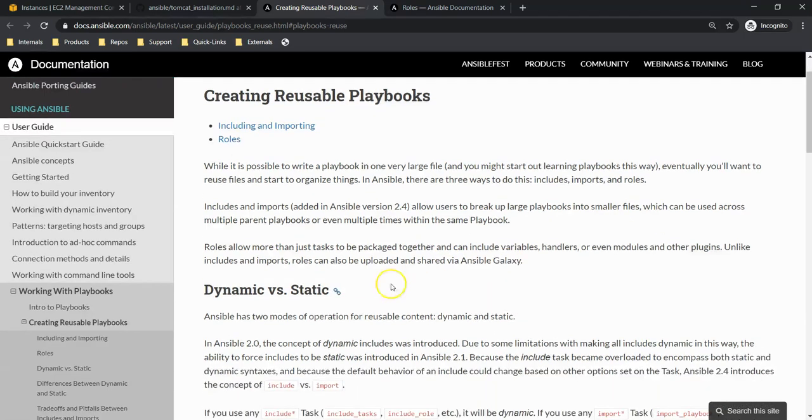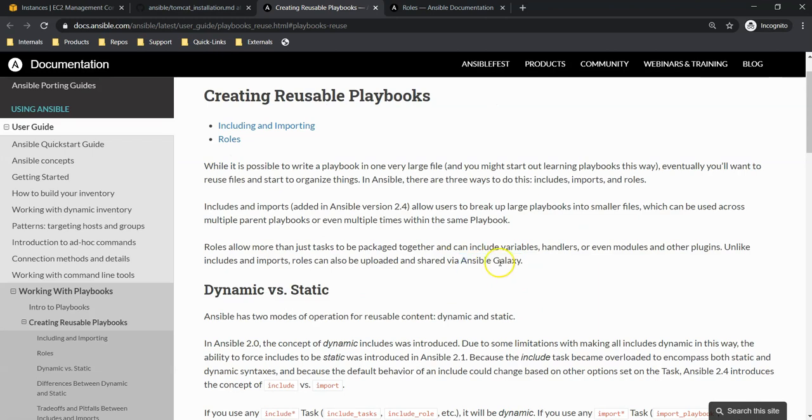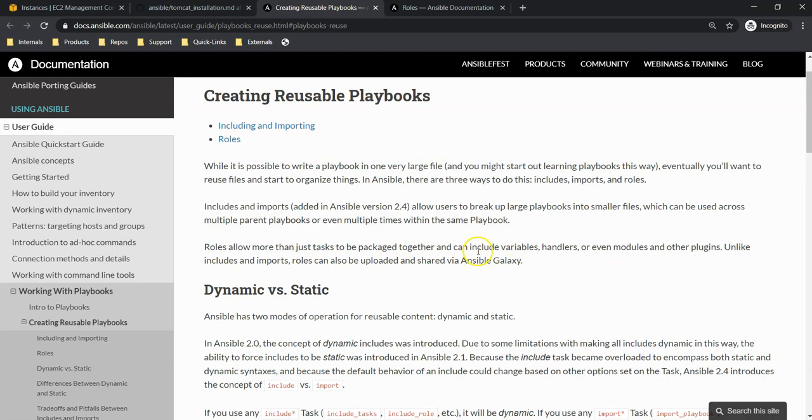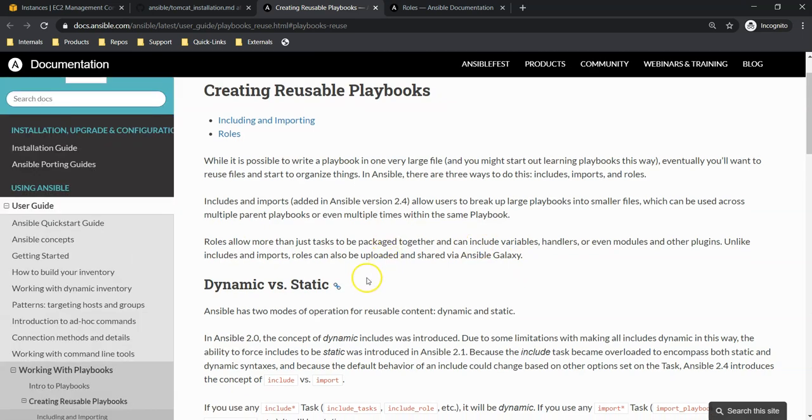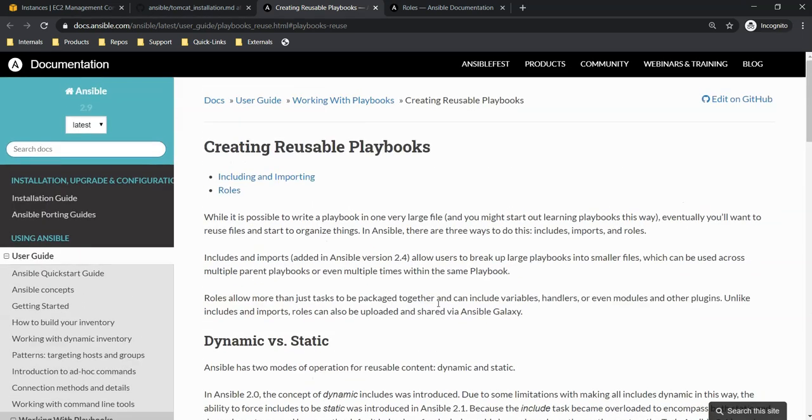We can use those by using Ansible Galaxy. Ansible Galaxy contains predefined roles we can take and use, but Ansible Galaxy is not in scope of this training. So I'm going to talk about roles itself. Here they talk more about includes and imports. So let's go to roles.